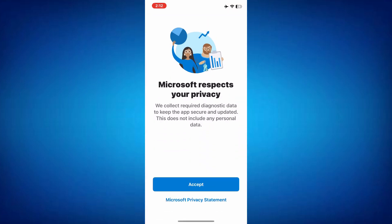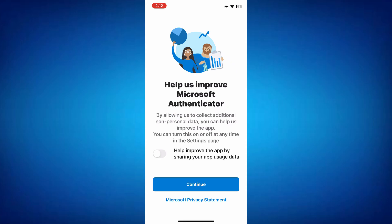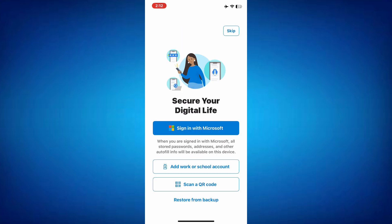When the app opens for the first time, you'll be prompted to accept the terms of use. Click the Accept button. You will also see an option to share your usage data with Microsoft if you choose to do so. This is optional and can be toggled on or off. After that, click Continue to proceed.